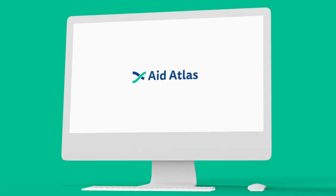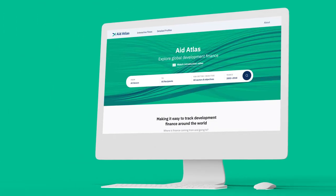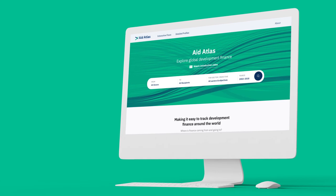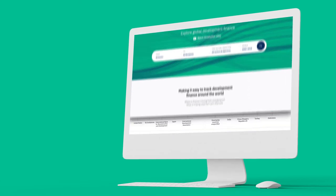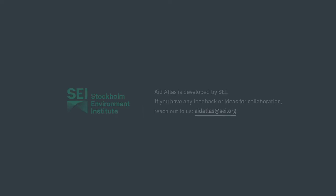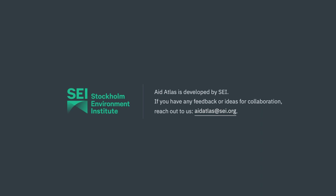Aid Atlas is a powerful service for accessing development finance data. We hope this helps you become familiar with Aid Atlas. If you have any feedback or questions, feel free to contact us. Good luck!